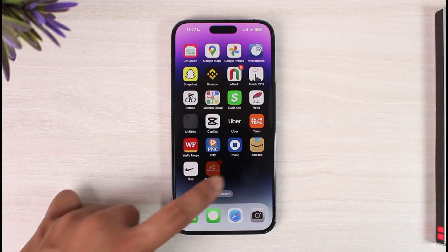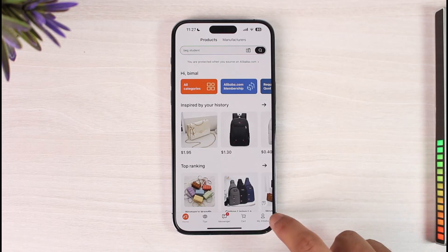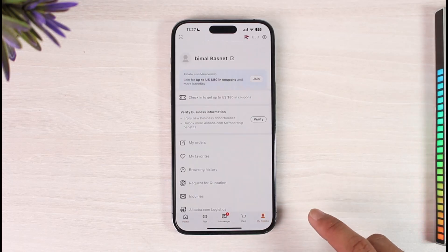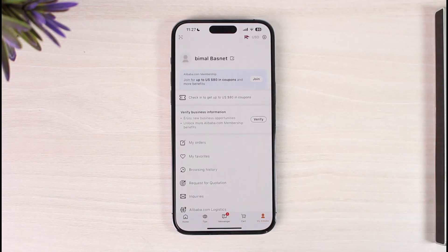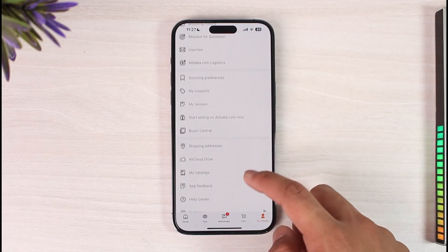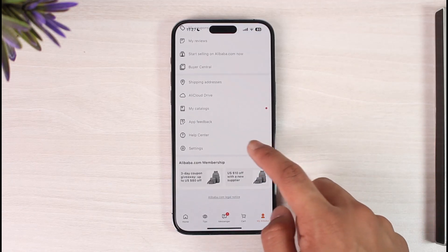First, go ahead and launch the Alibaba app. Once you launch the app, you want to tap the 'My Alibaba' option from the very bottom right to come to your account page. Once you're on this page, scroll and look for the option called Settings.